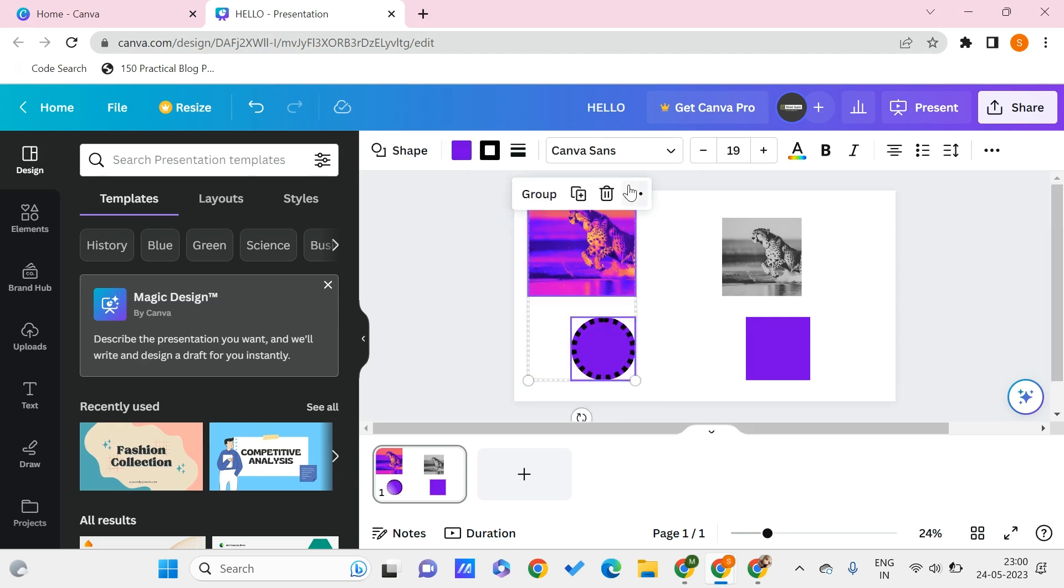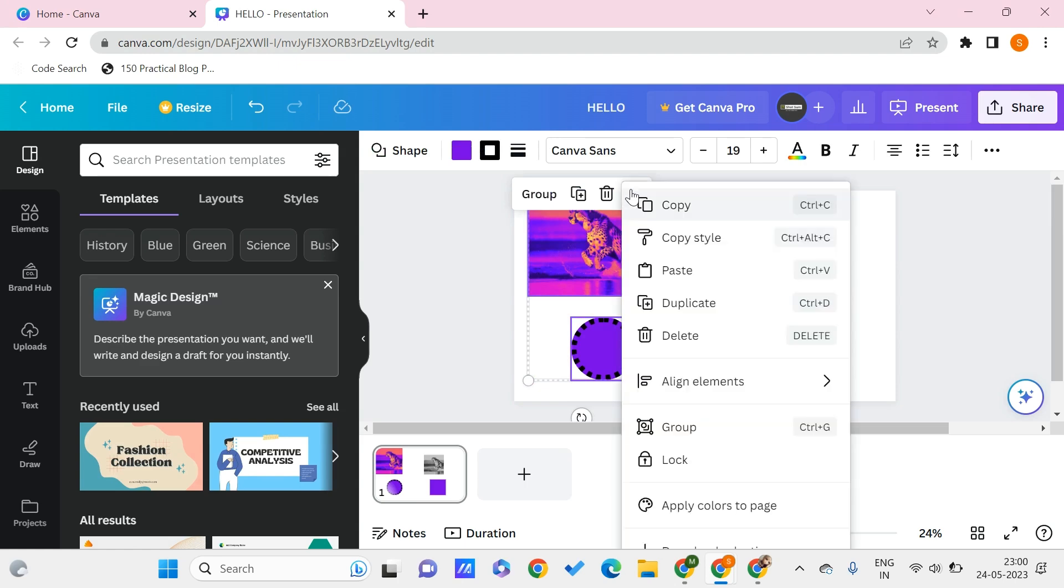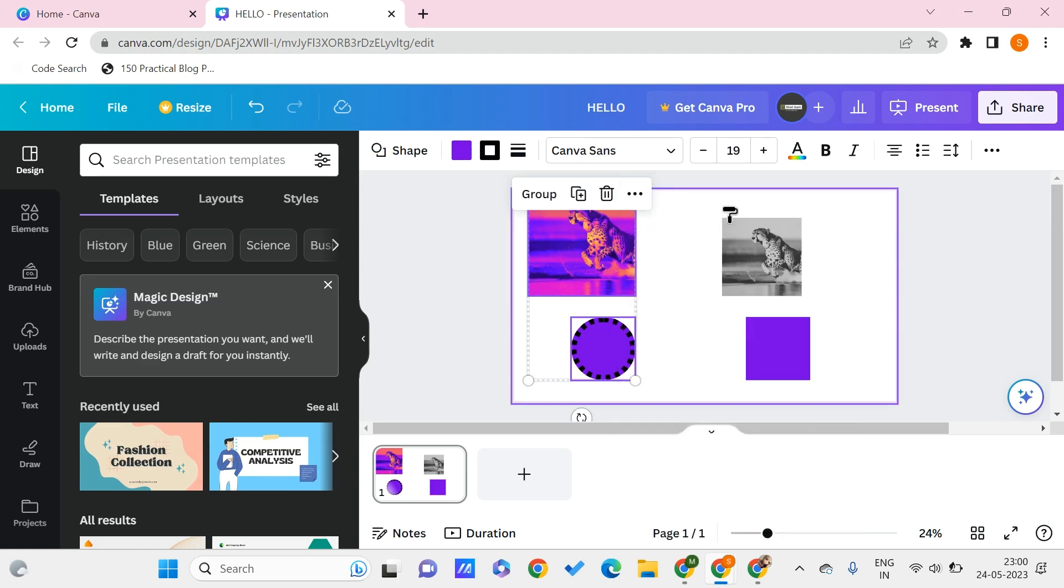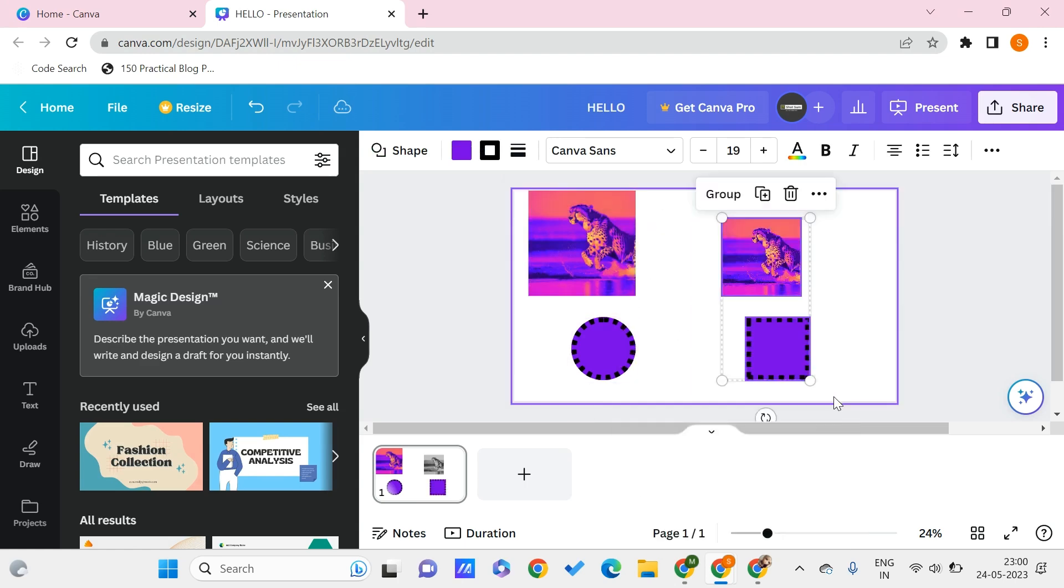And I can paste it to these multiple elements like this. This is as simple as it looks.